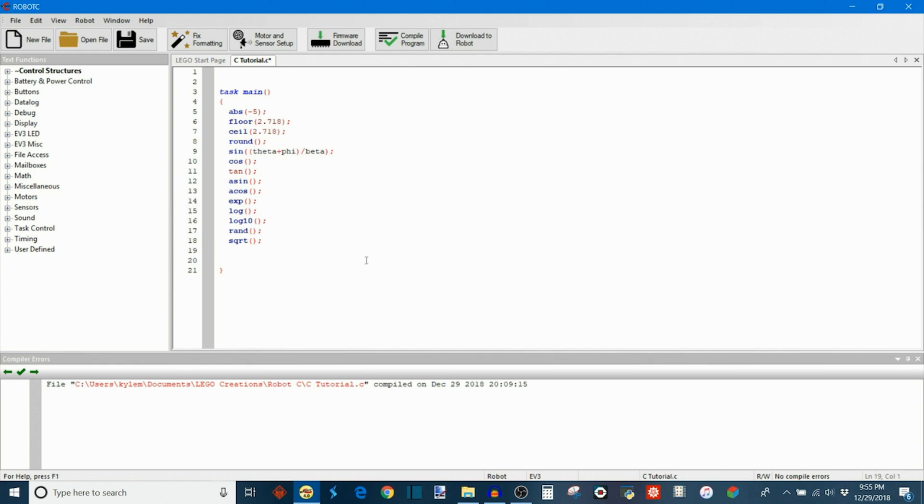Anyway, this is all the cool math that's available to us in C and you guys know how much I love math, I get very excited about it. But yeah, have fun with math.